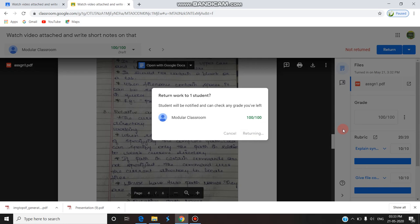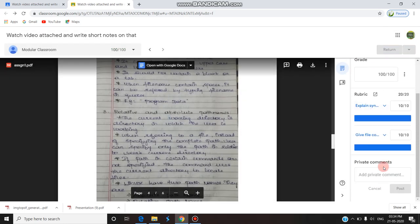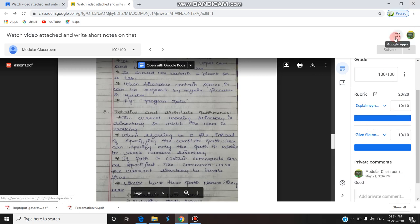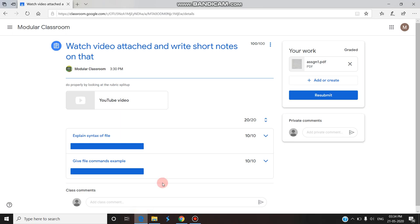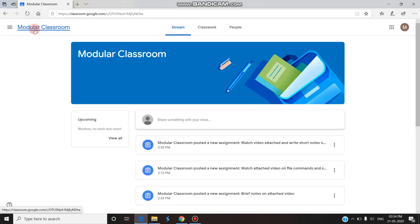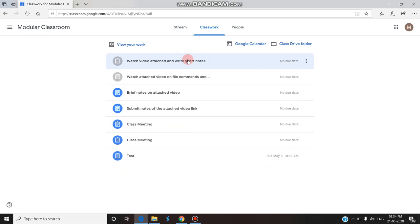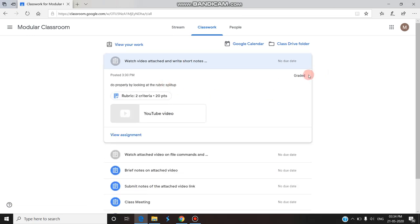If you want to add any comments, they can also be posted to the student. With the help of this rubric, we can easily grade assignments. Now I have graded and I'm coming back to the student view to see how the assignment has been graded.